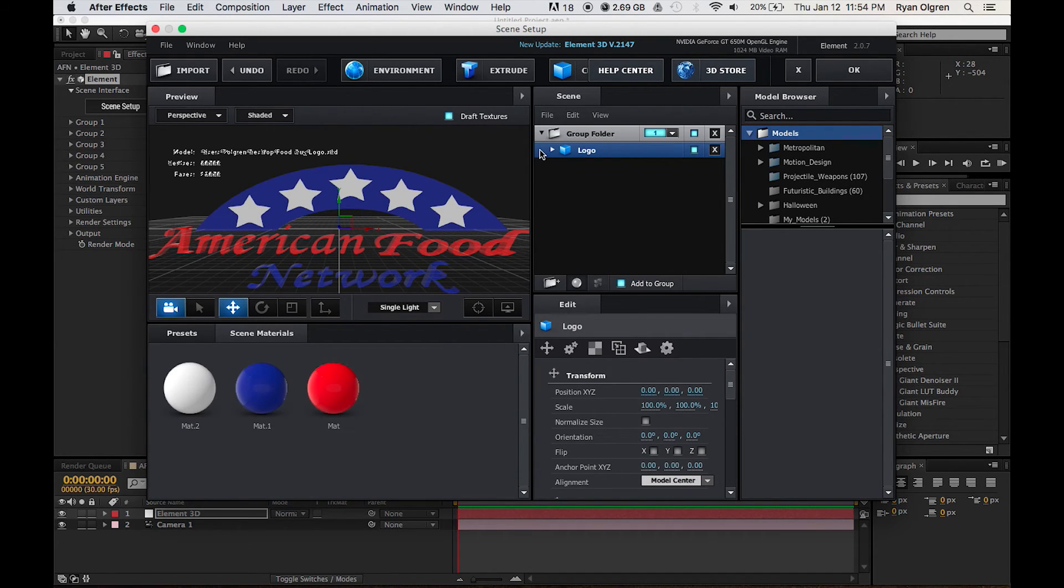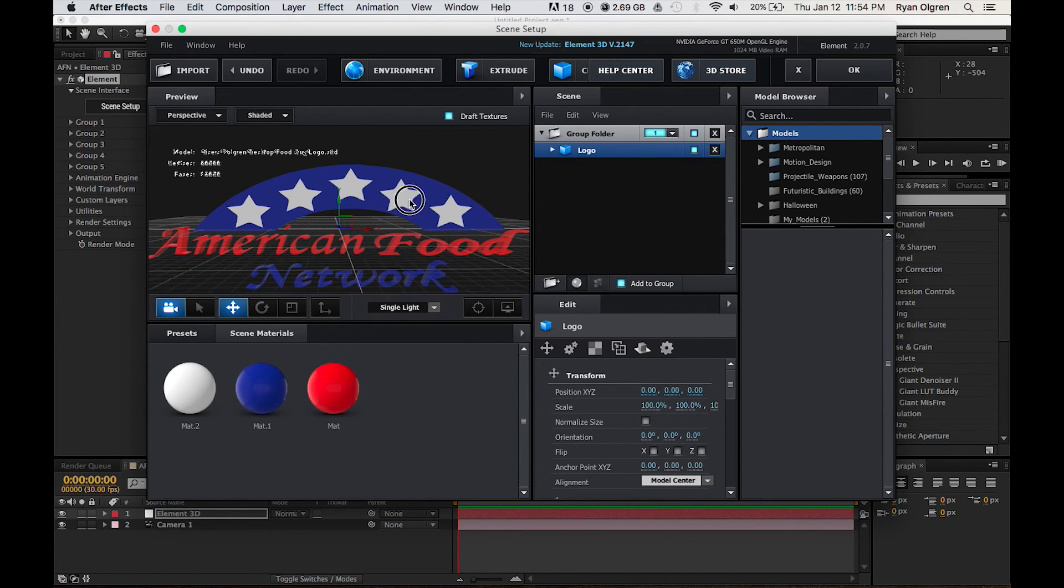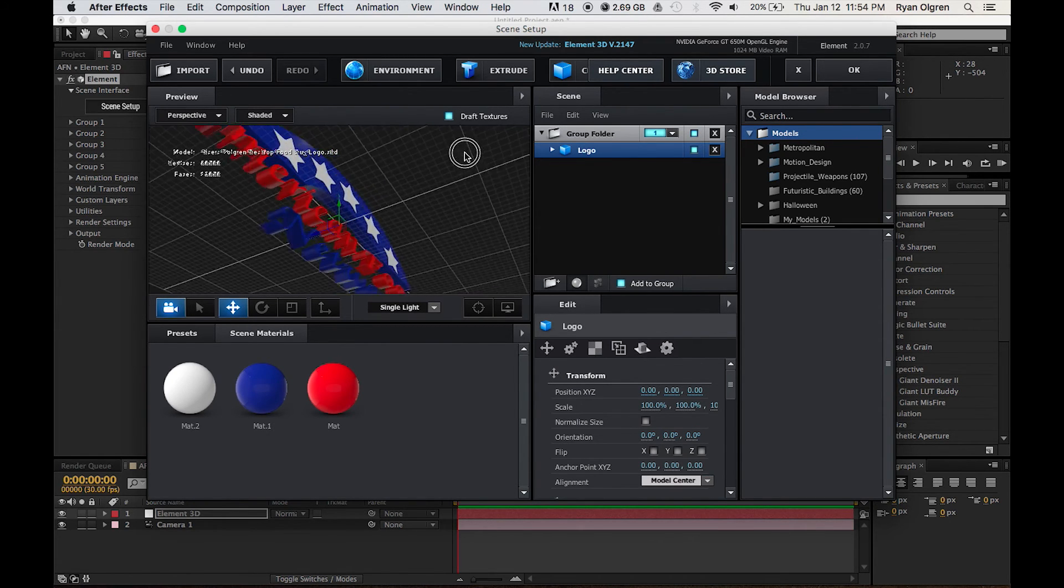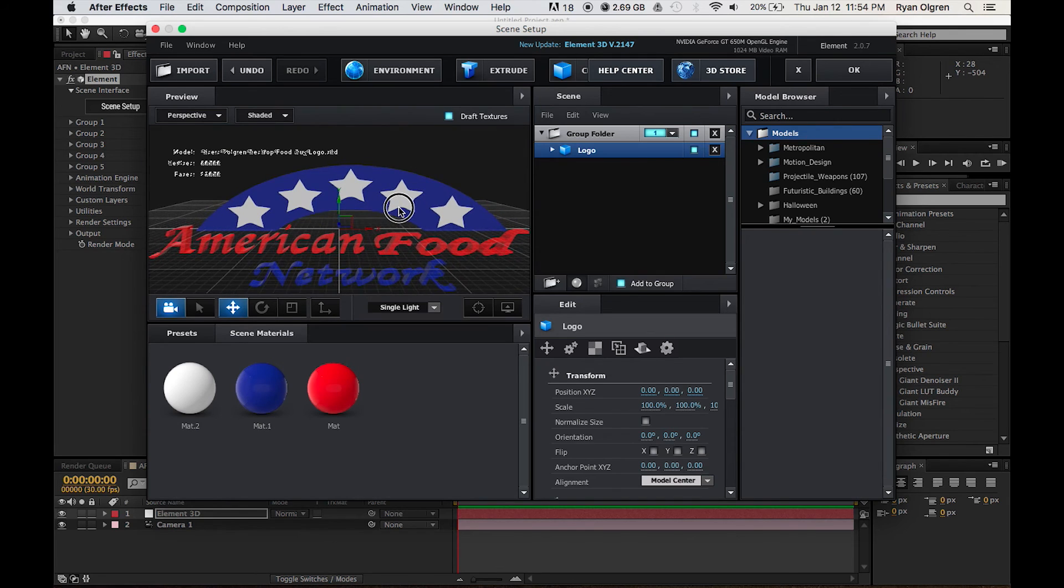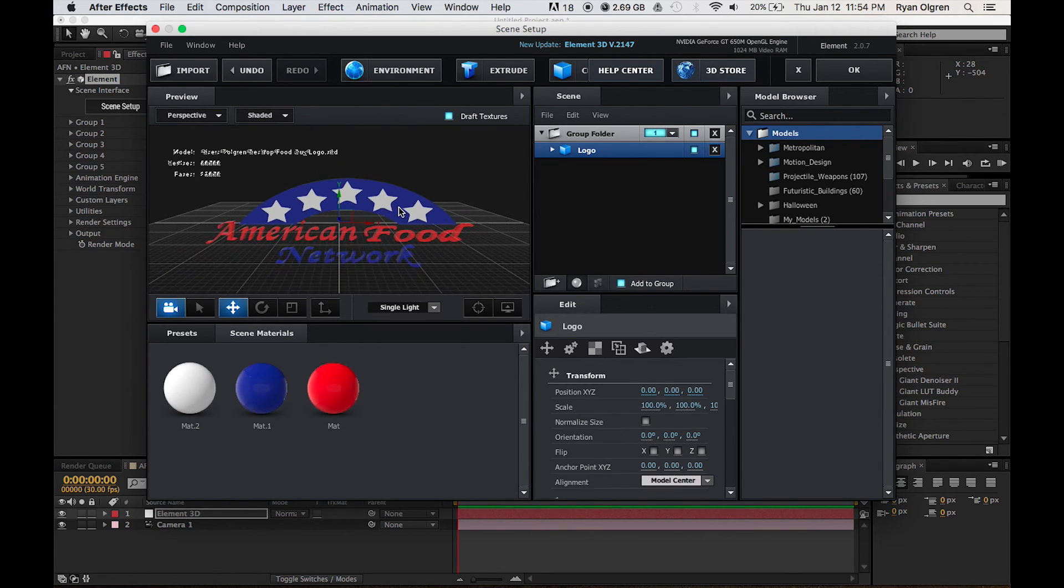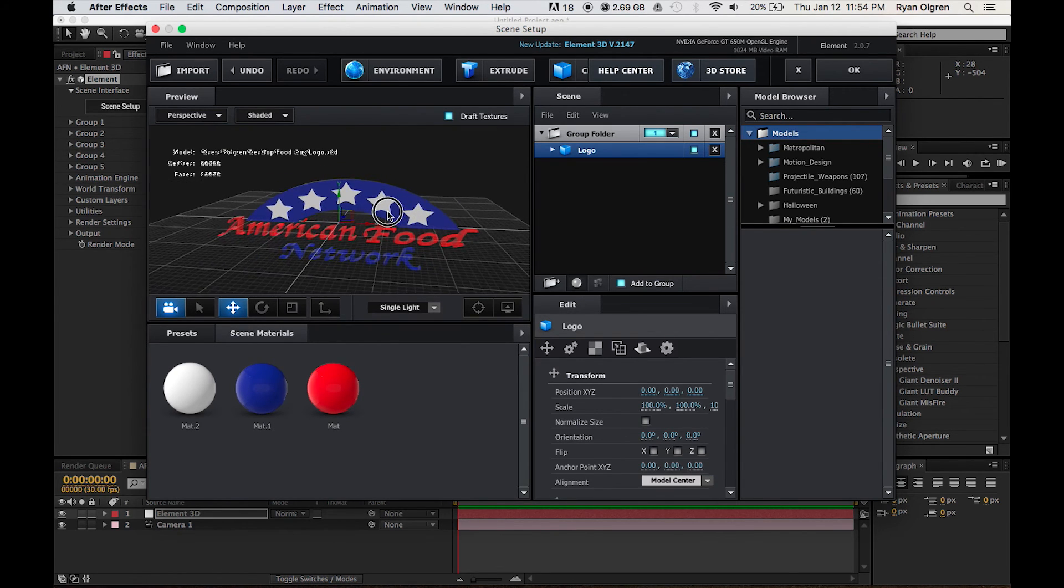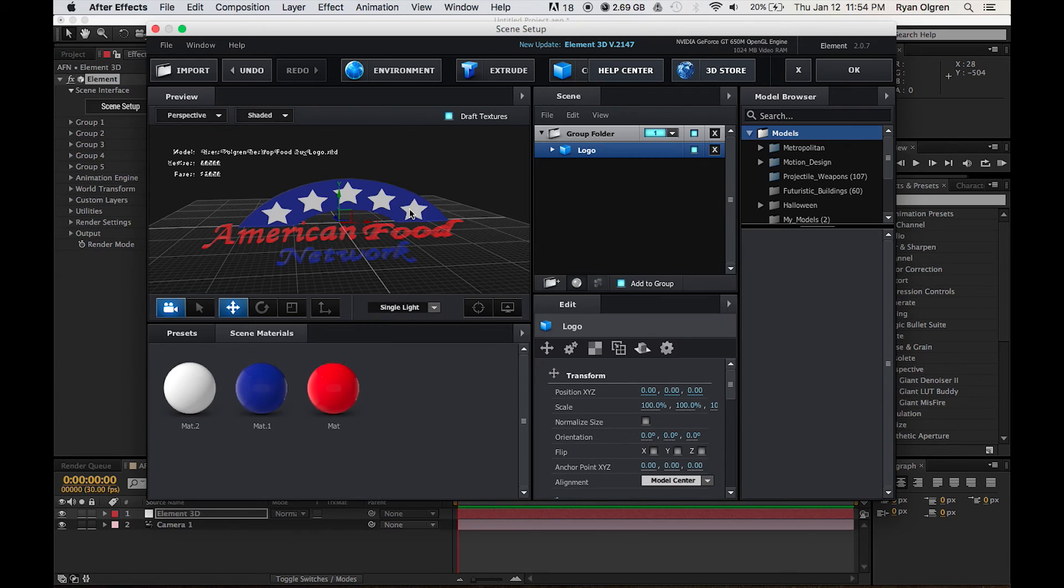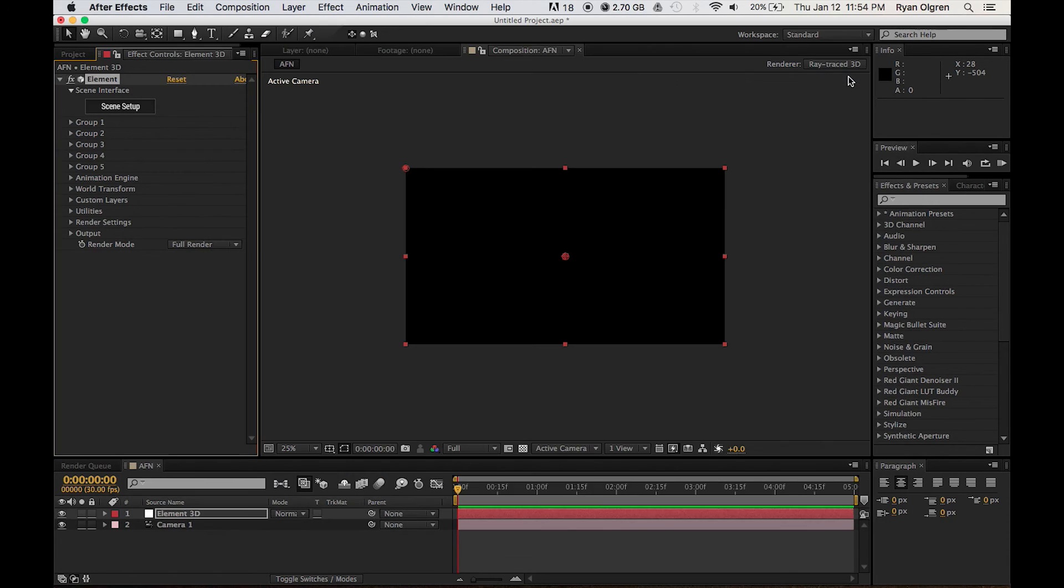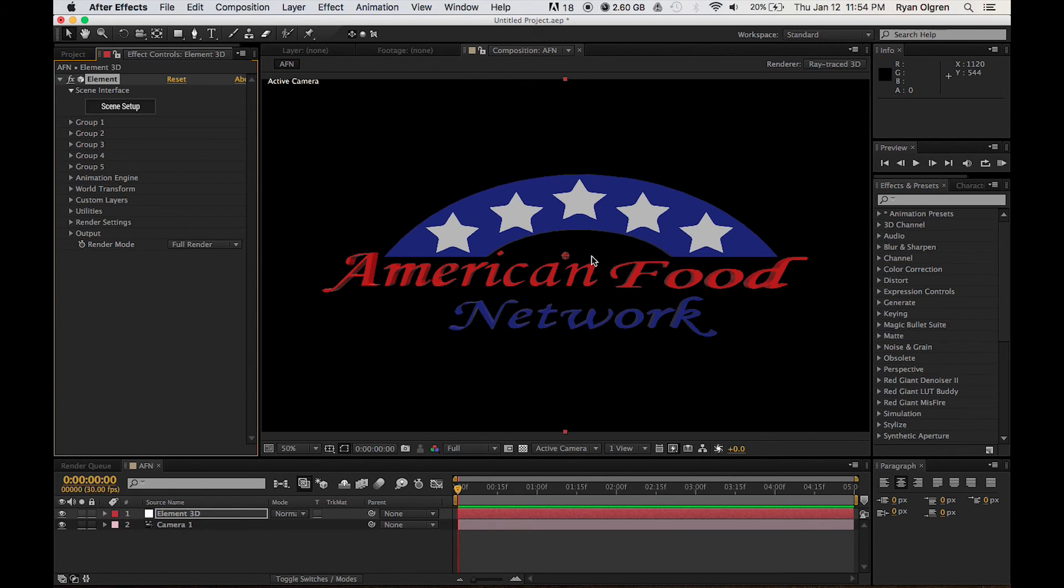And you can see our colors are imported and the logo is imported just as it was in Cinema 4D. So that's pretty much it. We can just go ahead and press OK in the upper right hand corner.